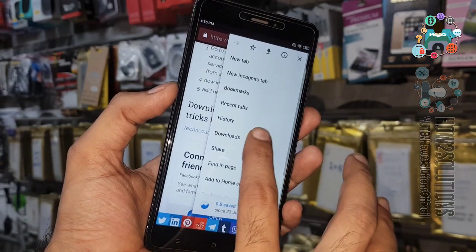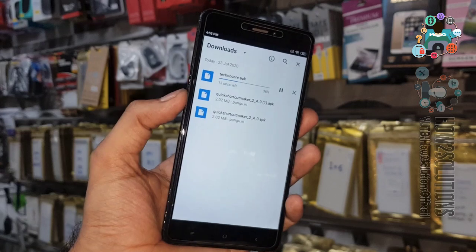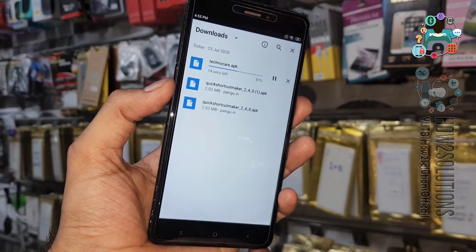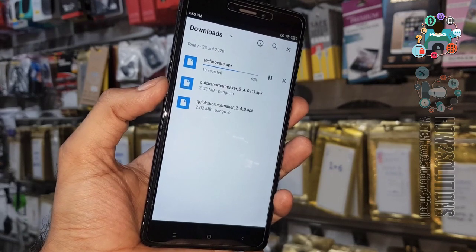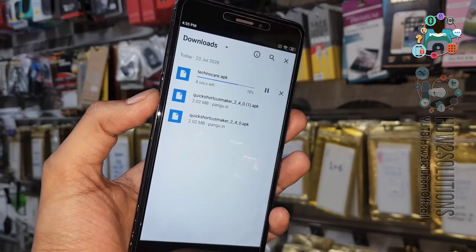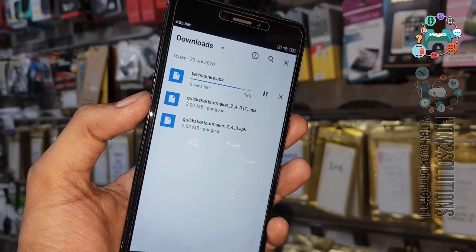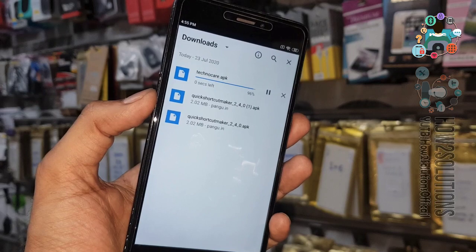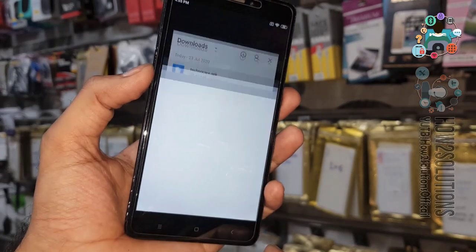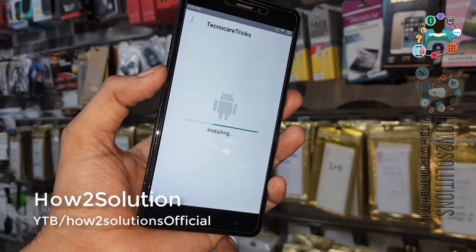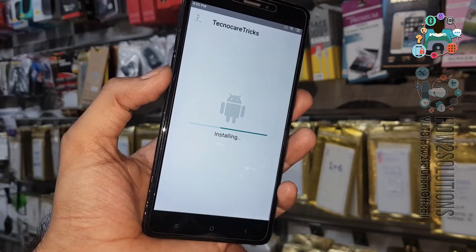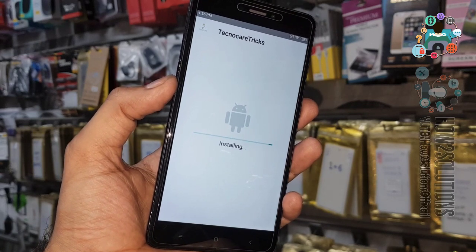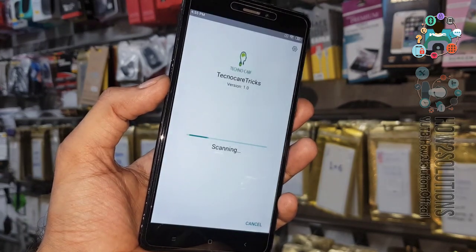It is a heavy application — around 24 or 25 MB — so it will take some time to download. Keep patience and let it download completely. It will override Play Services, Google Account Manager, and other security components. Click Next and Install. It is now overriding all the applications.